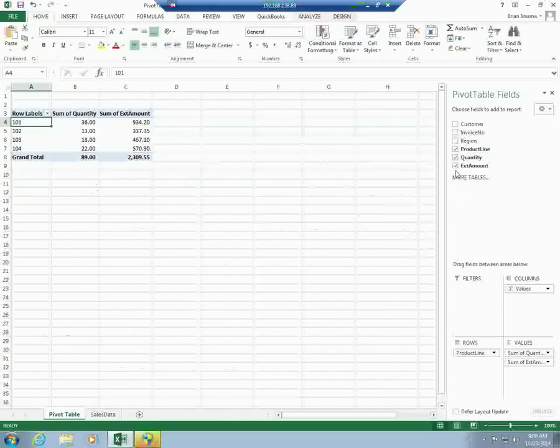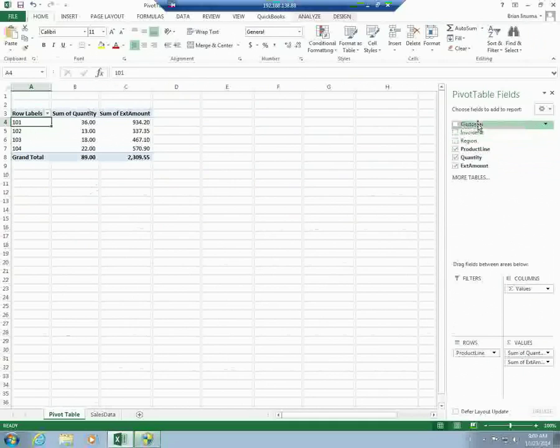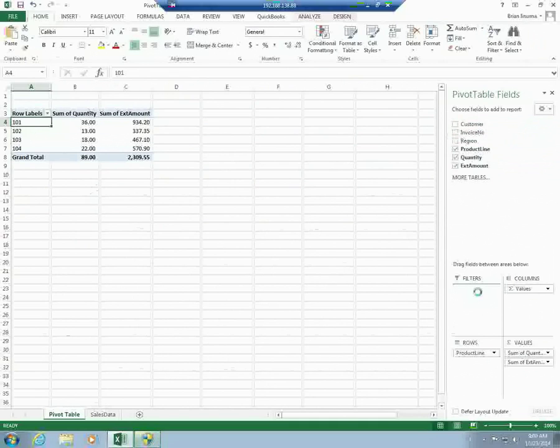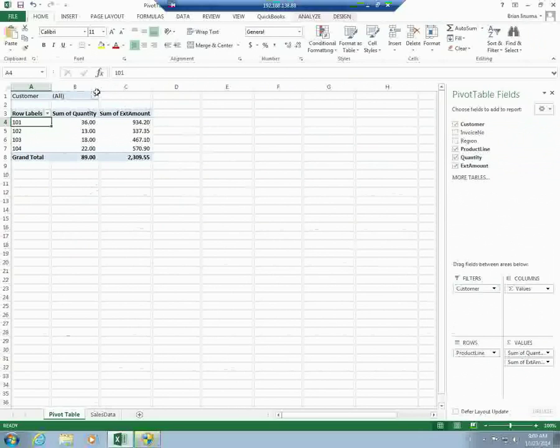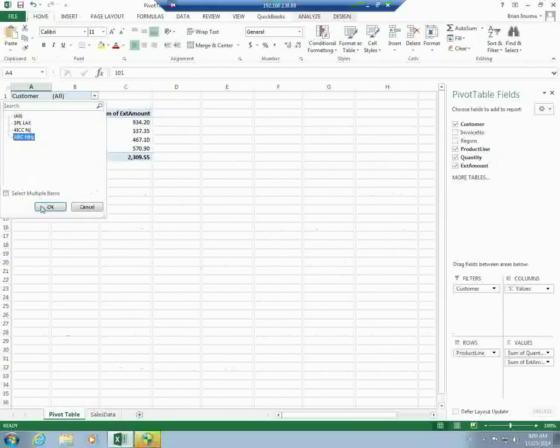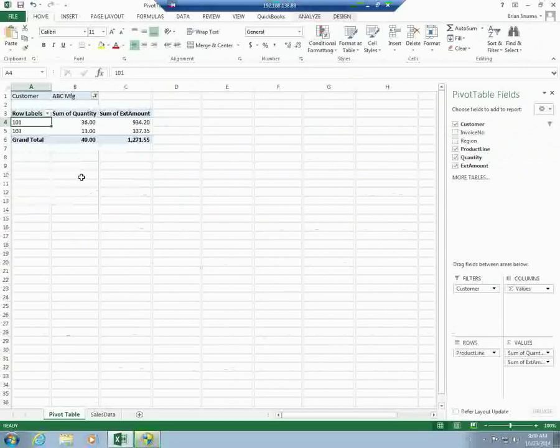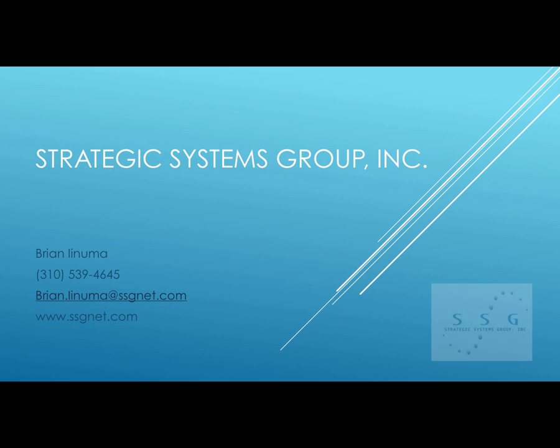I guess one last bit of something. I guess we could do this with a customer. So if you wanted to see the quantity and the amounts for a particular customer, you can put customer in the filter and then pick one of these customers. And see the breakdown by product line, quantity and amount. Any questions so far?